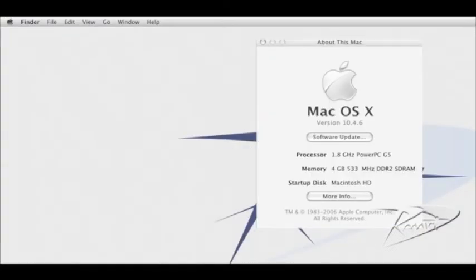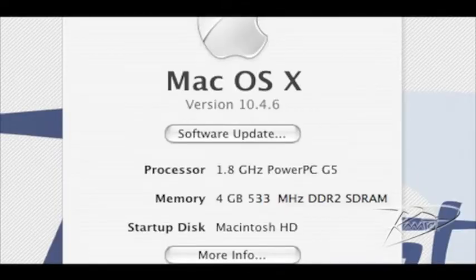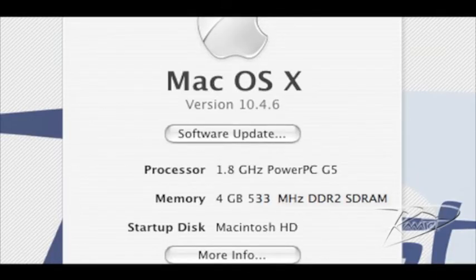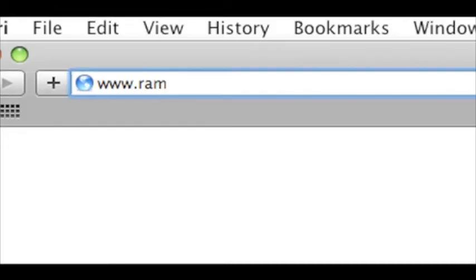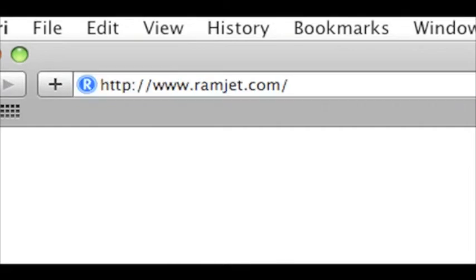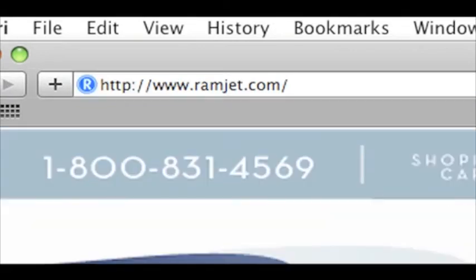It is common for Macs to be able to use more RAM than the system manual indicates. The system maximum can increase with new firmware updates or new versions of OSX. You can easily find the maximum RAM for your Mac at our website ramjet.com or by calling us at 1-800-831-4569.